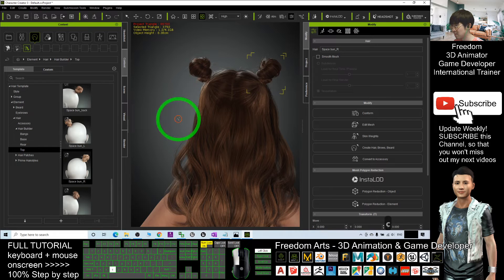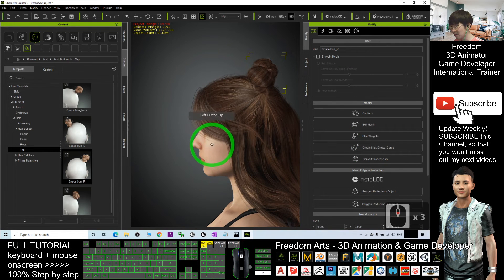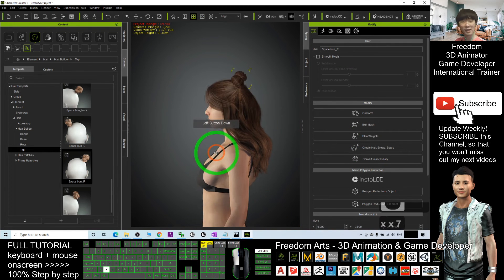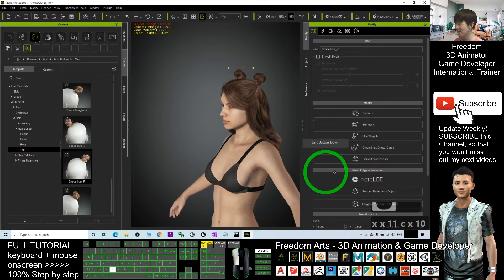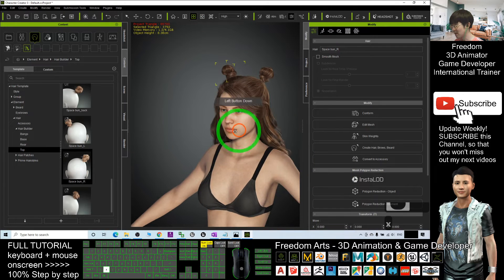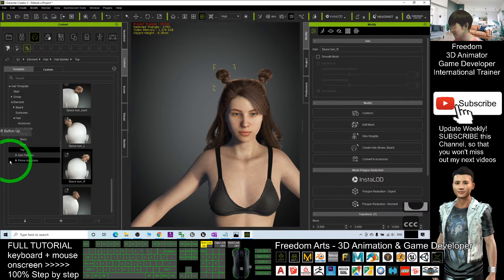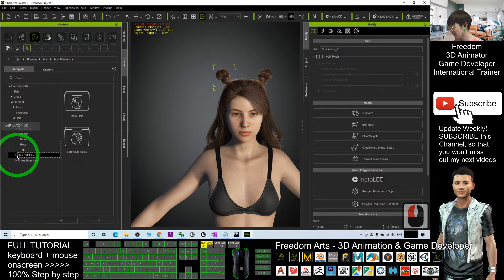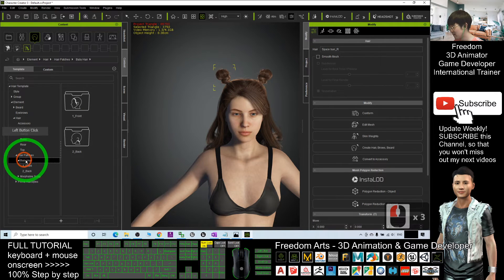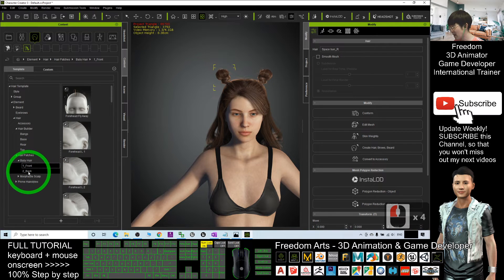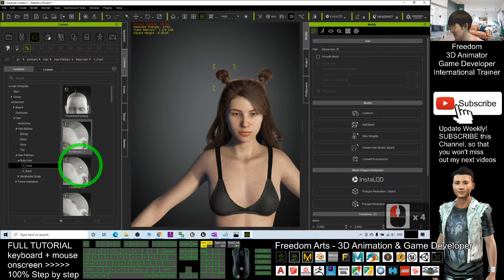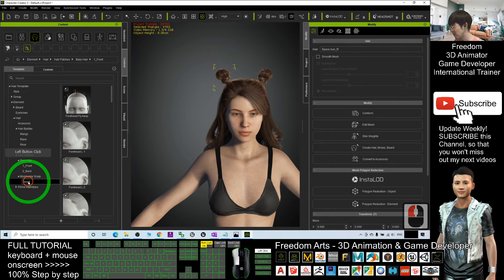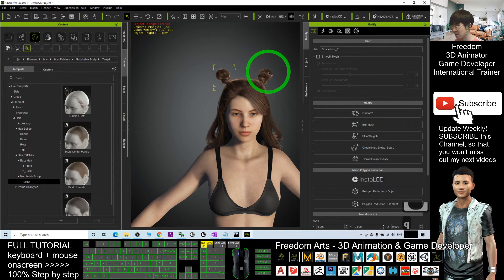So now you can see a complete hairstyle is already added. And now this is really a complete hairstyle. You also have other hair patches like baby hair. You can add some baby hair at the front. You can put some scarves.